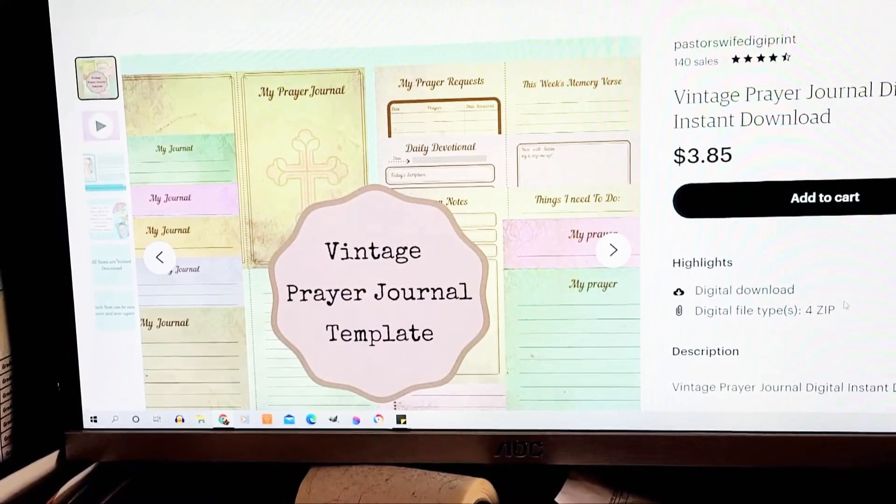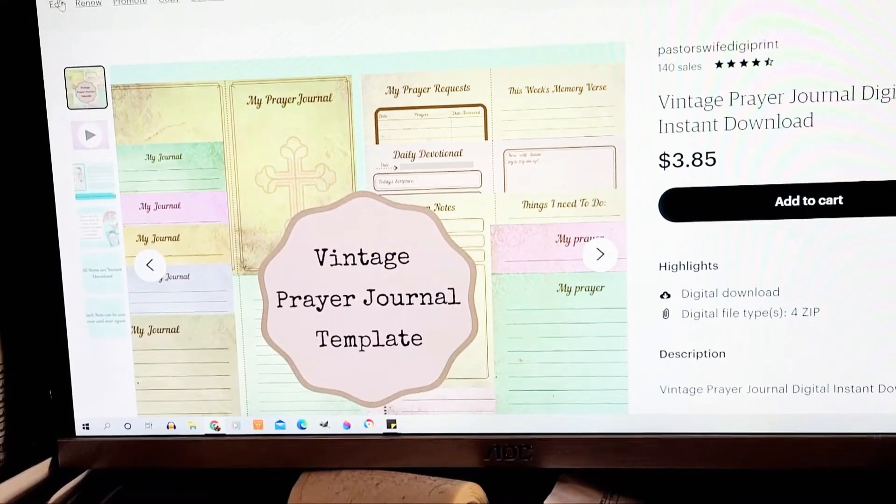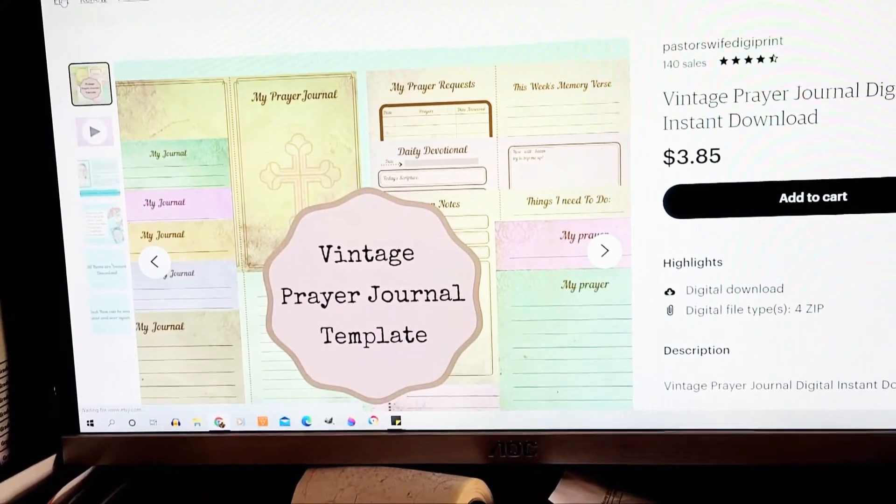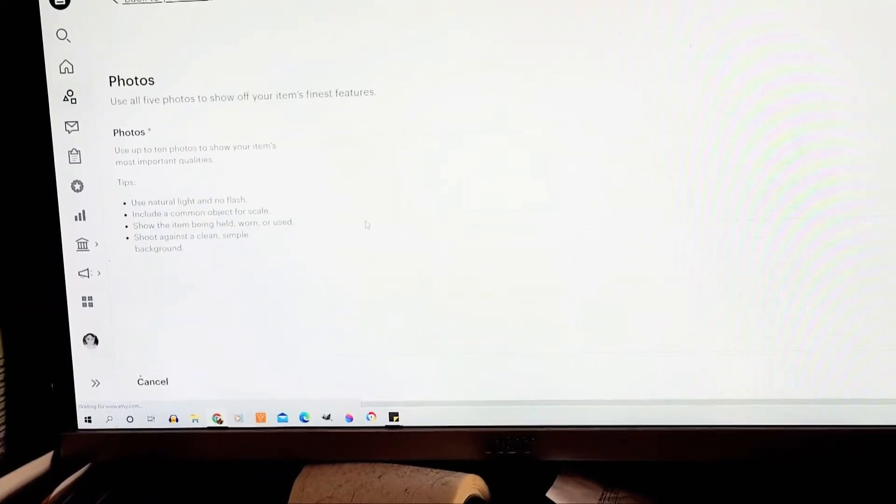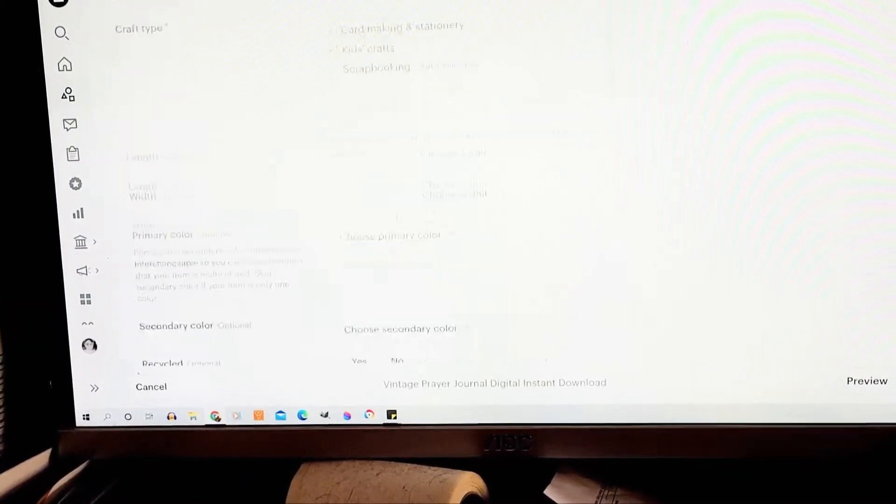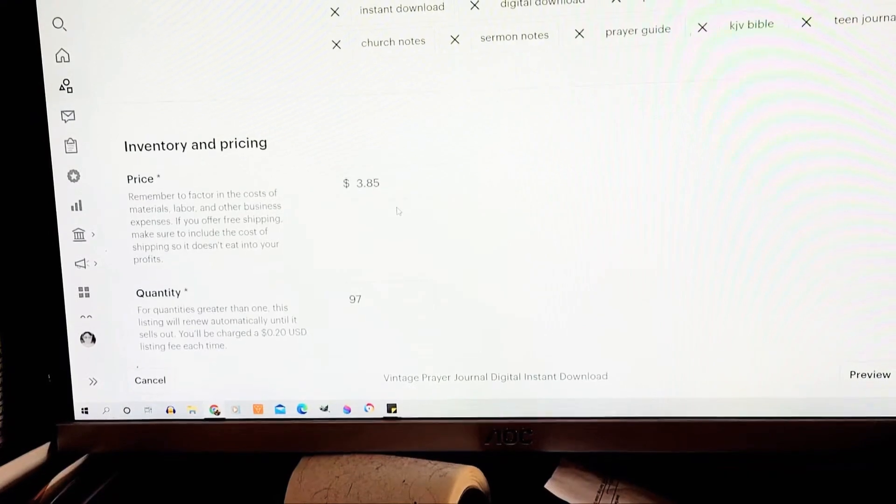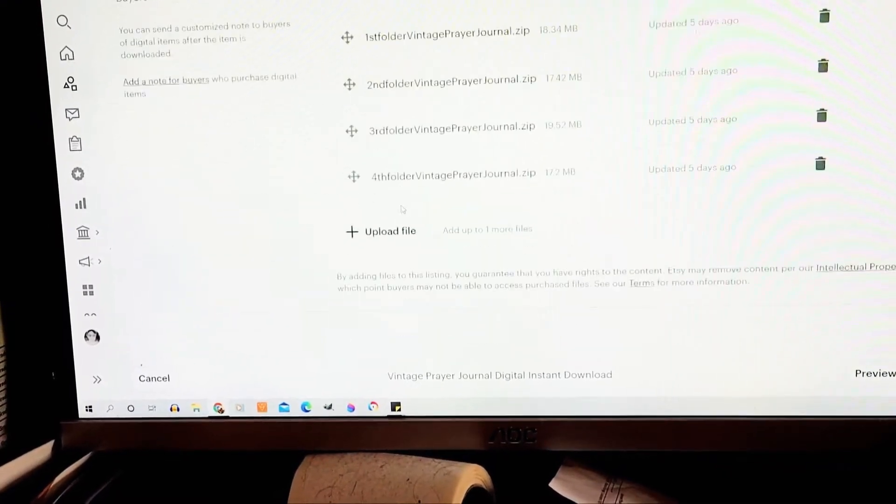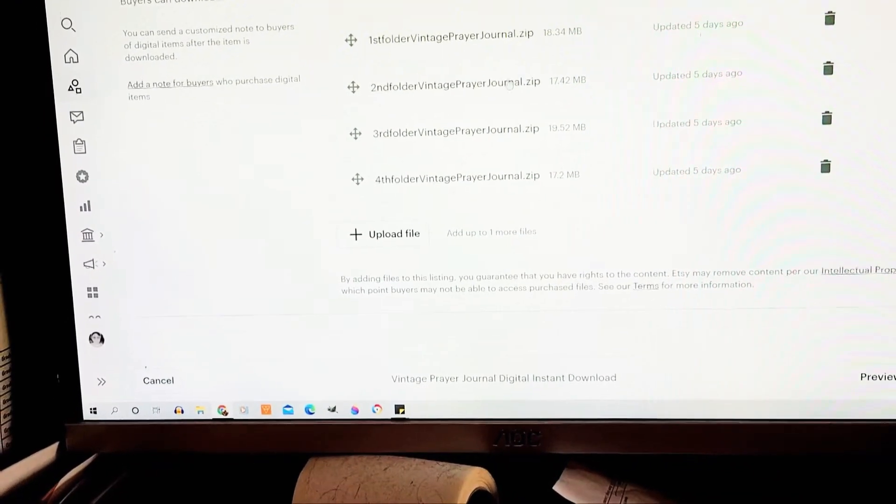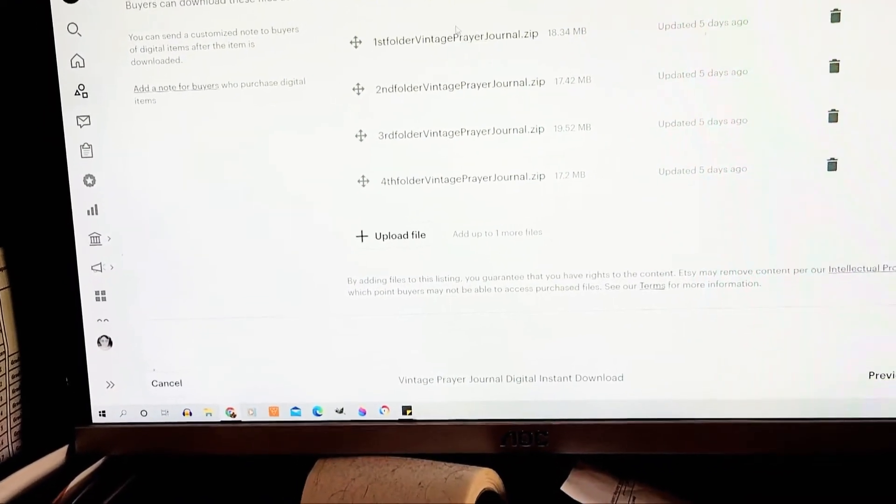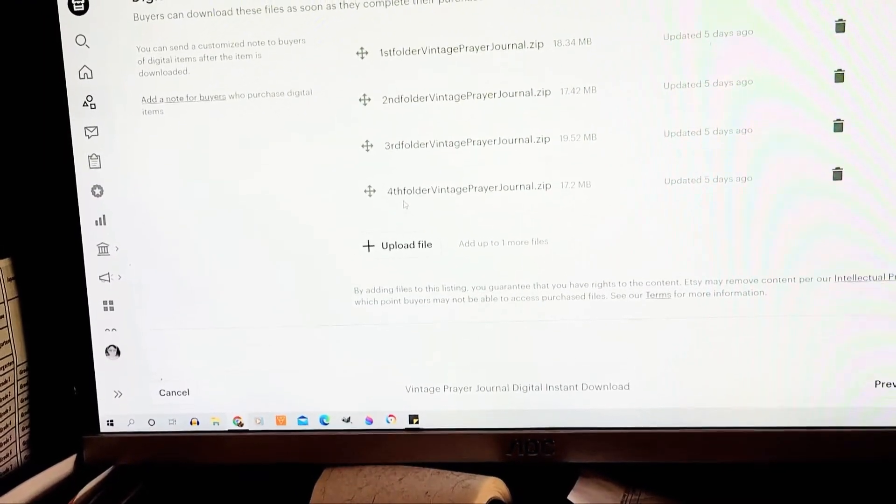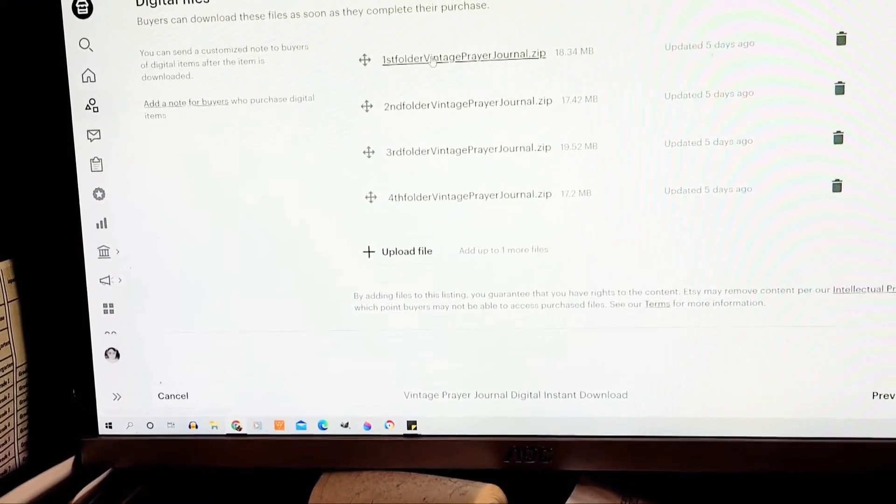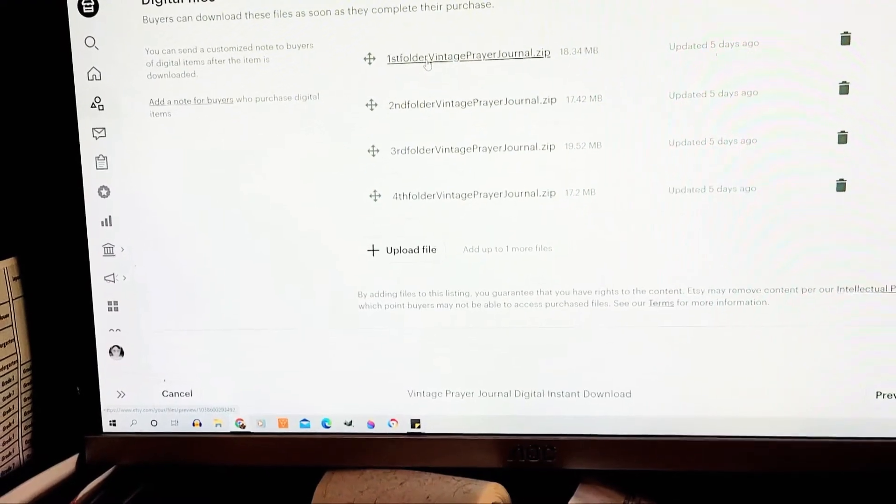I'm going to show you - you're going to be down here where it has the zip files. After you've pressed download or whatever it tells you, then you're going to get a file.